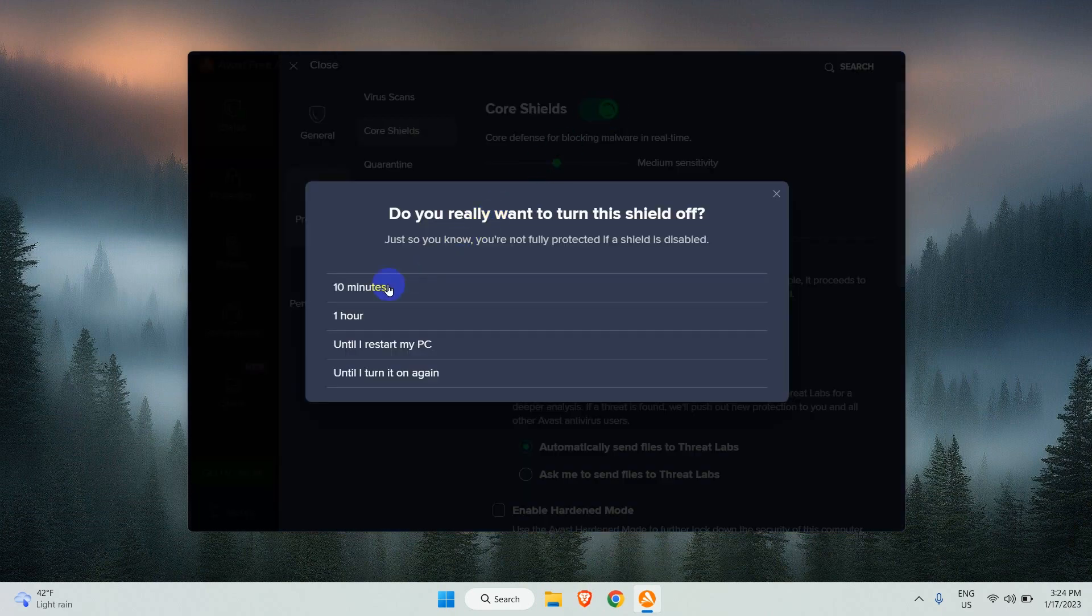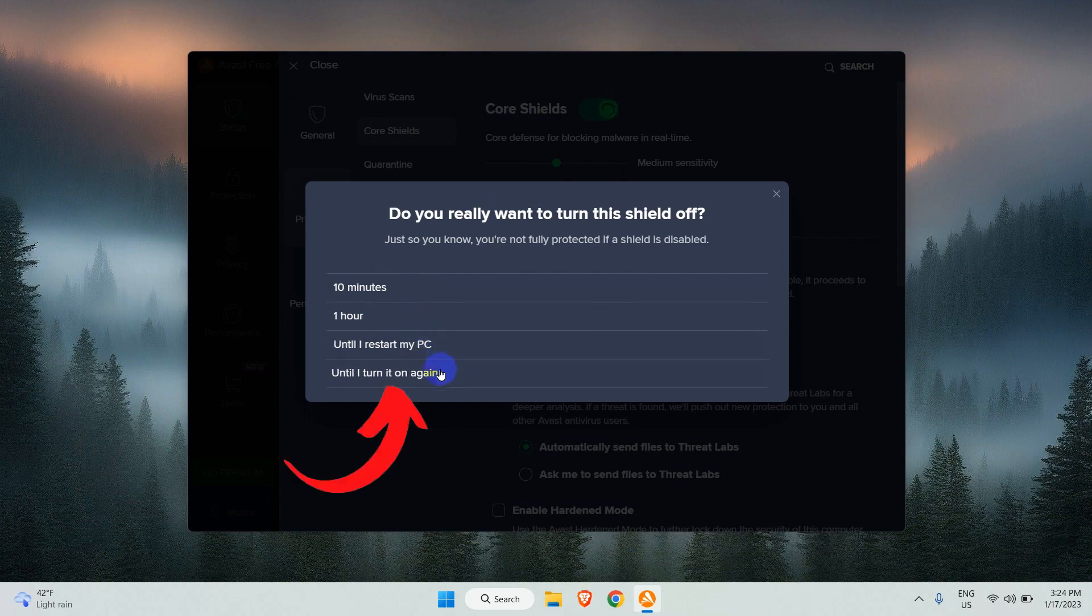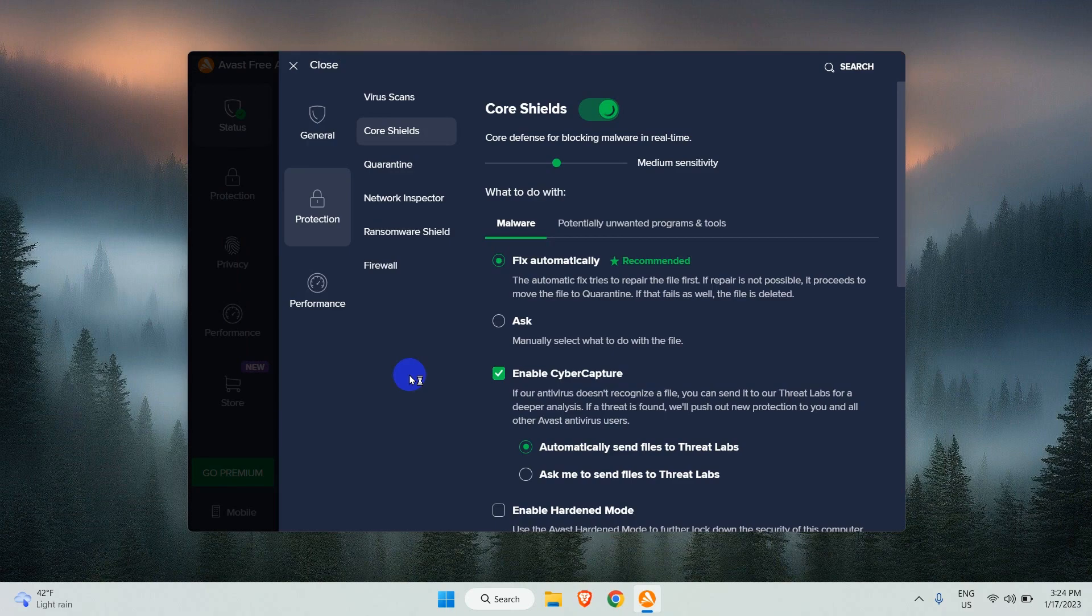If you want to disable Avast temporarily, you can choose any of the options here. Or to disable until you turn it on manually, choose the last option: until I turn it on again.